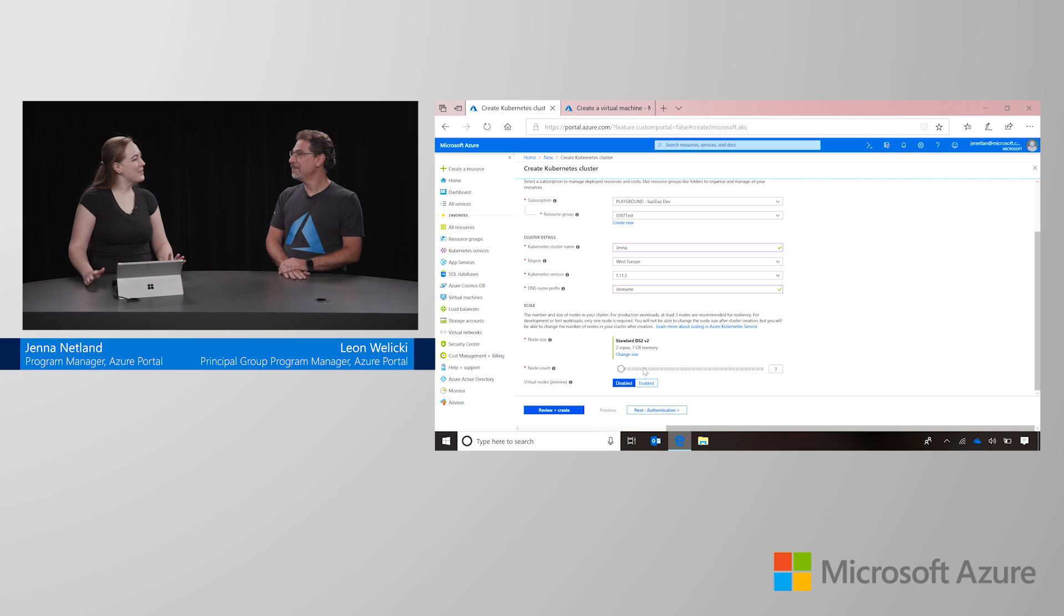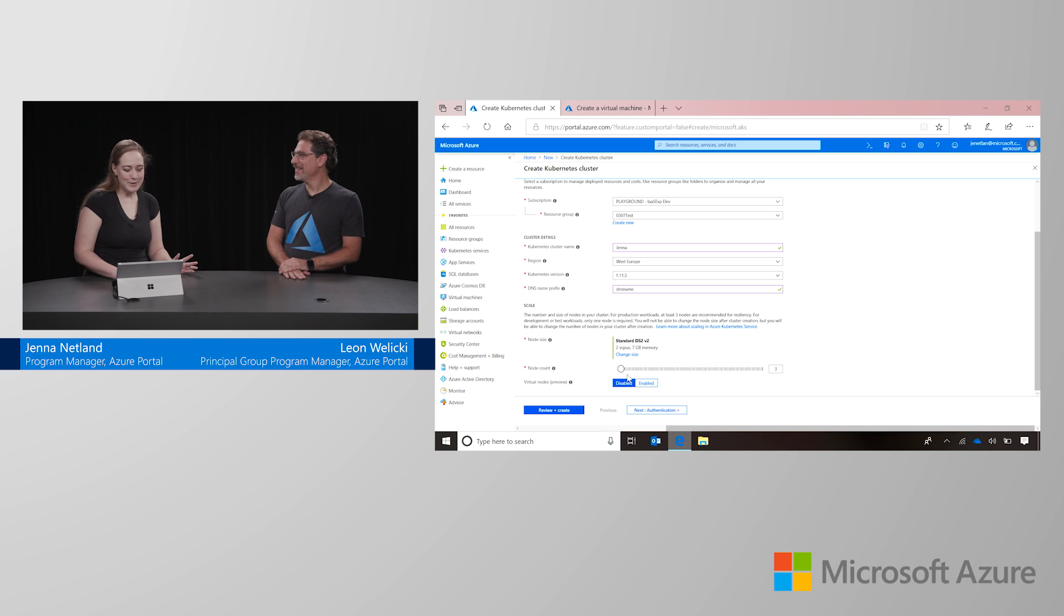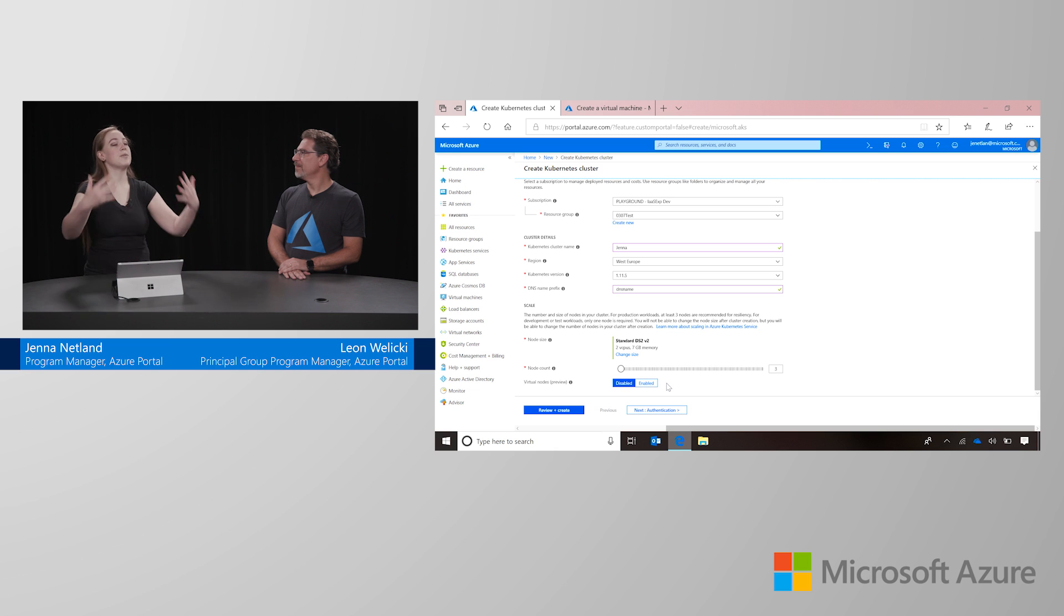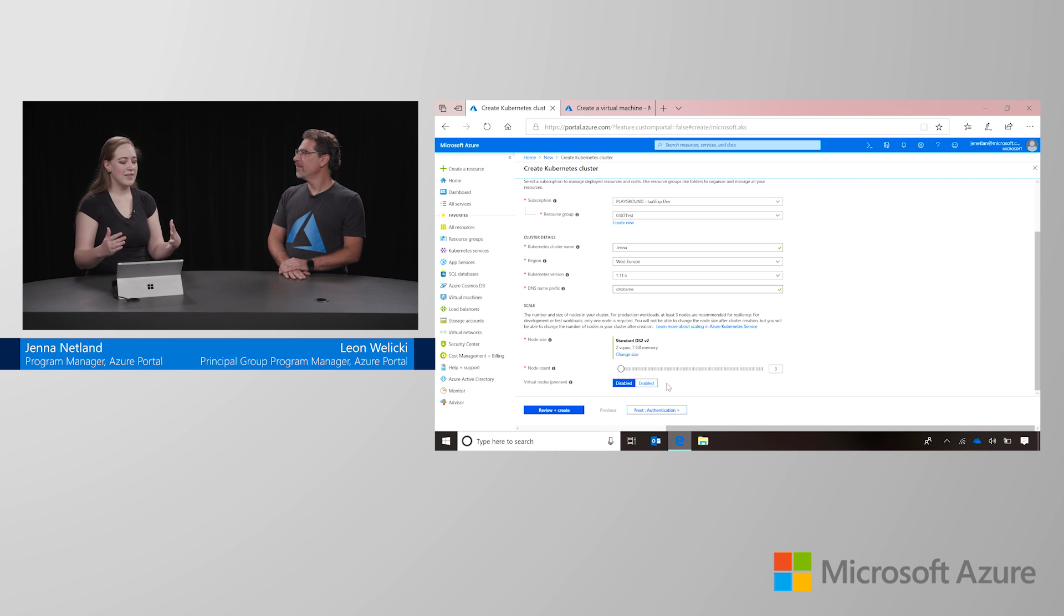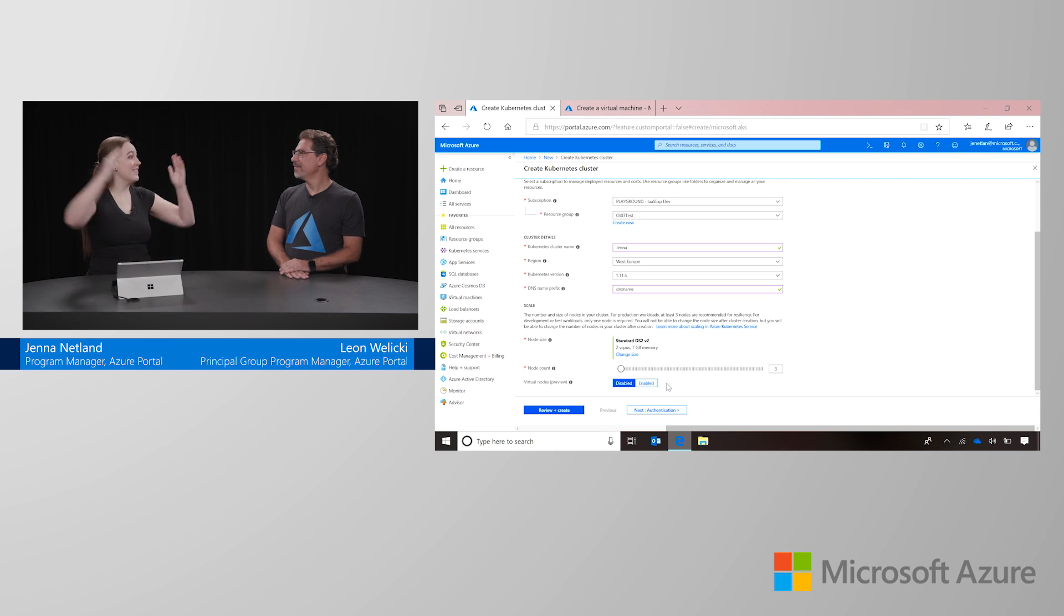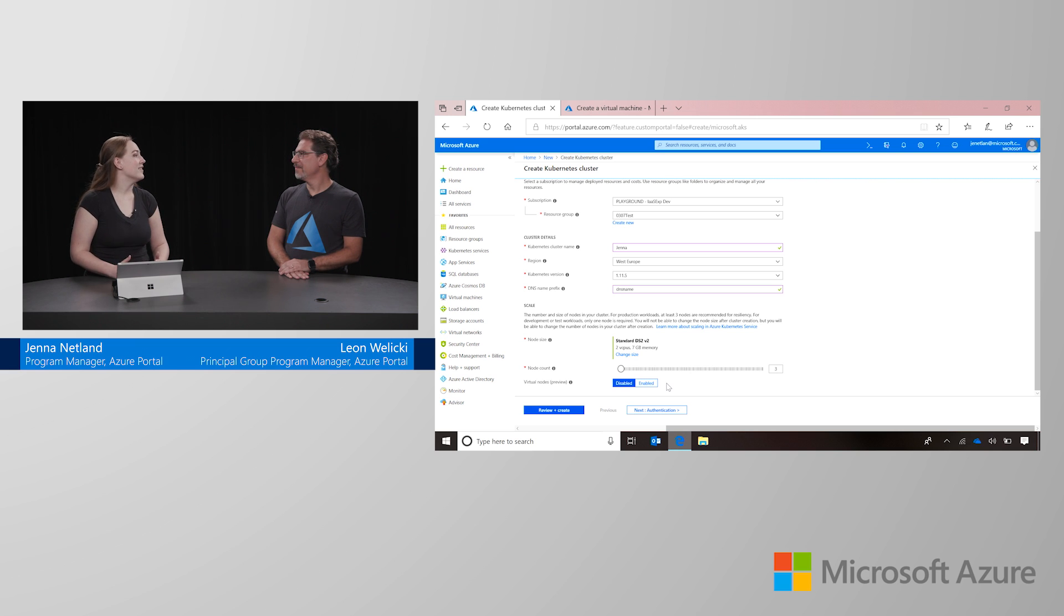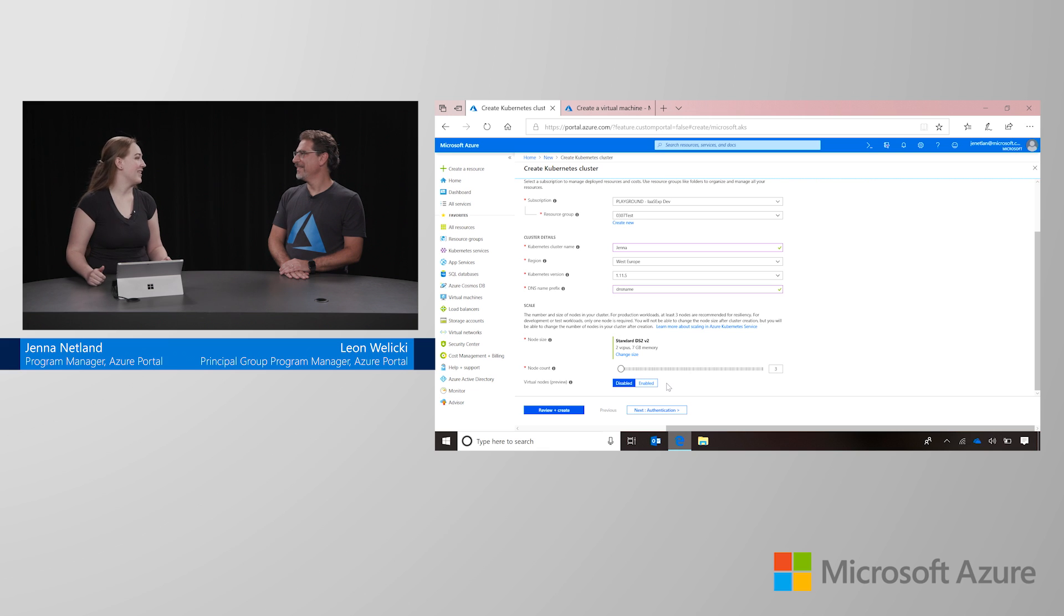There are some other cool things you can play around with, though. So on this page, we do have something called virtual nodes. And what this does is allow burstable scaling. So if you hit those peak times and you need your cluster to go from this to this in a very short time span, this will use container instances to rapidly add containers to your cluster and build you up to the scale that you need.